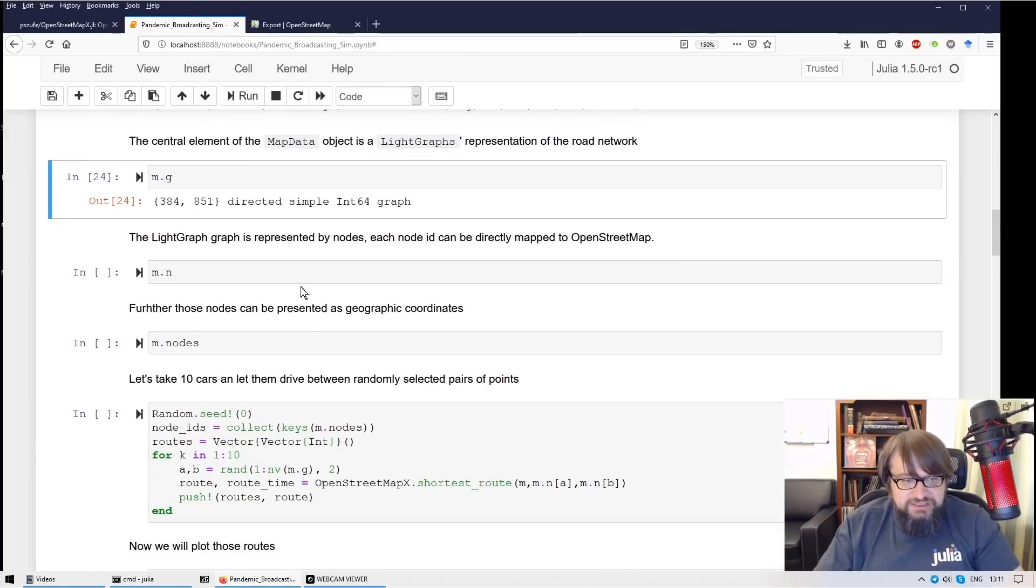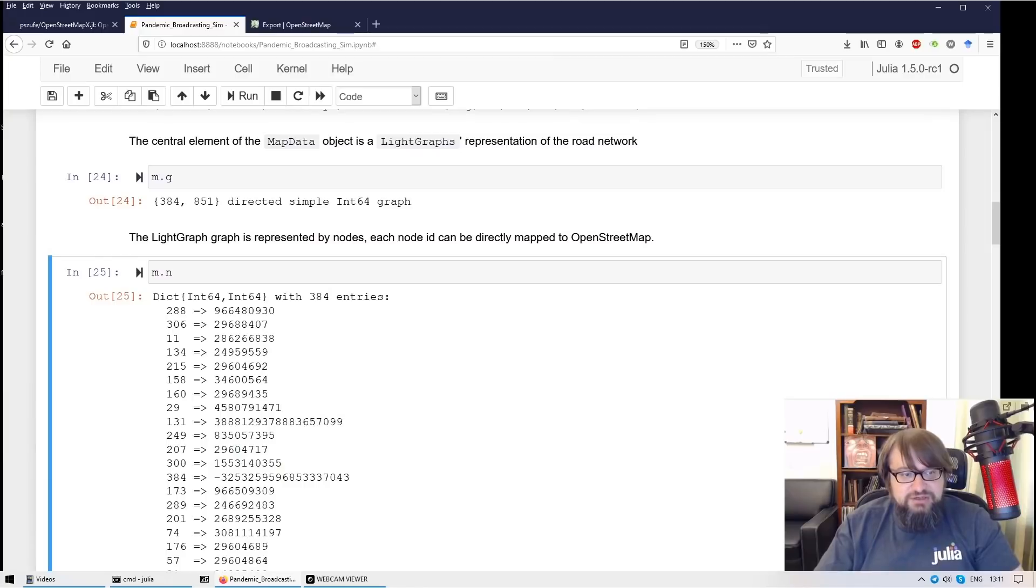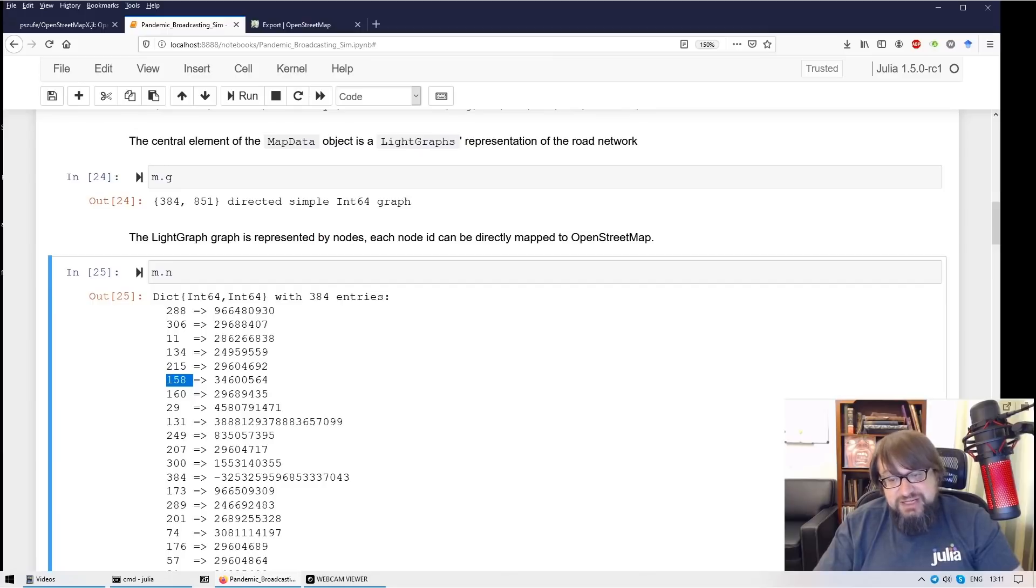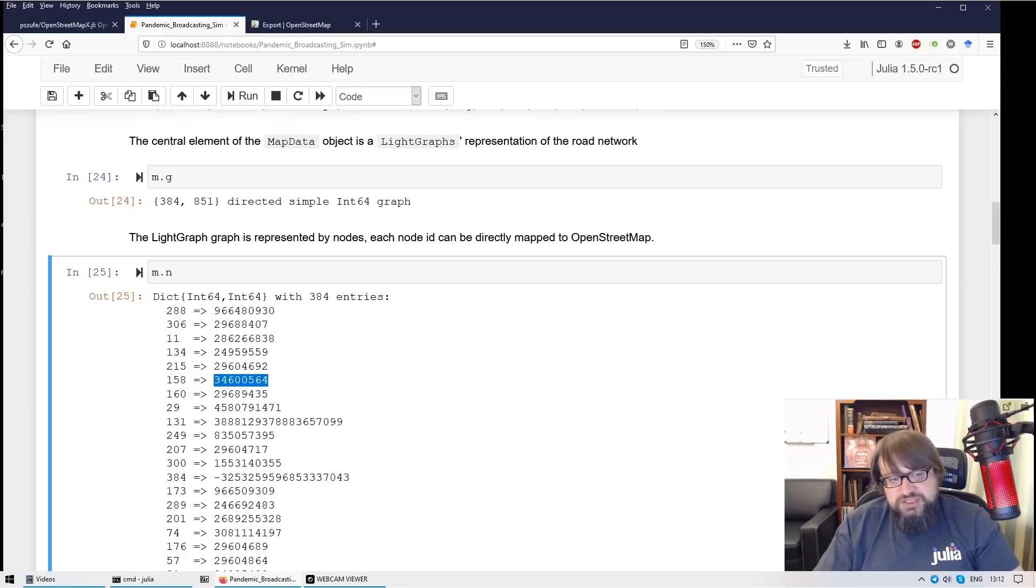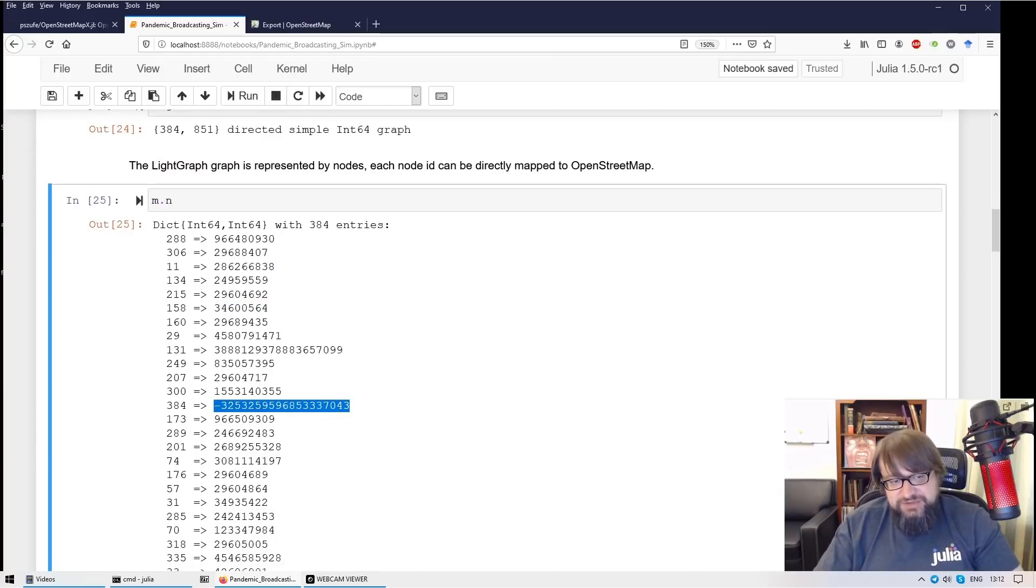The second important thing is the list of nodes. So this is a dictionary that is mapping node IDs from the graph, from a LightGraphs representation of a transportation network towards node IDs in the OpenStreetMap project.